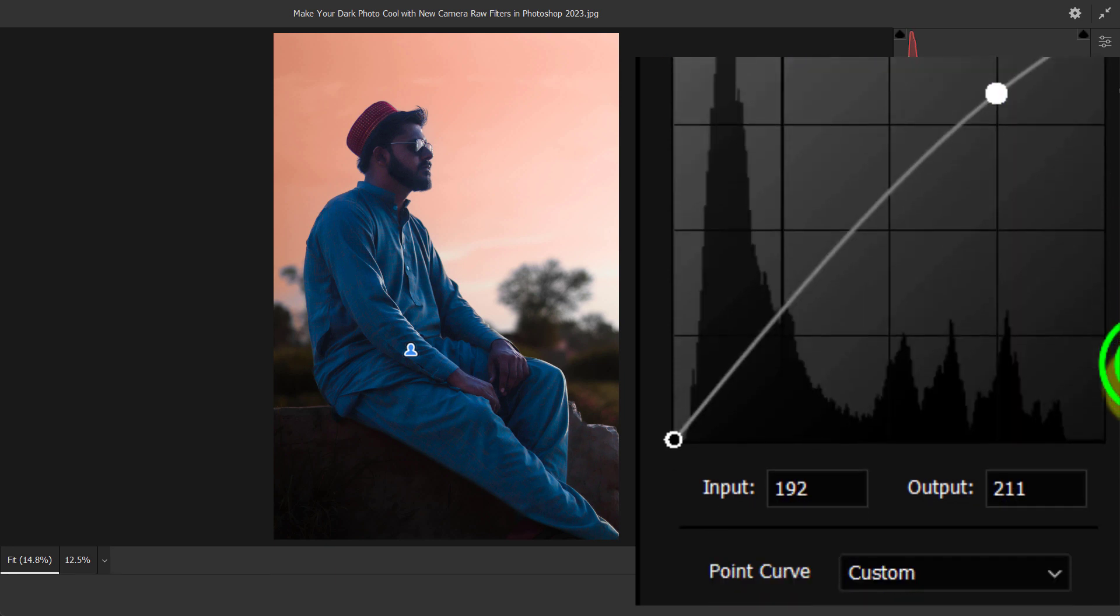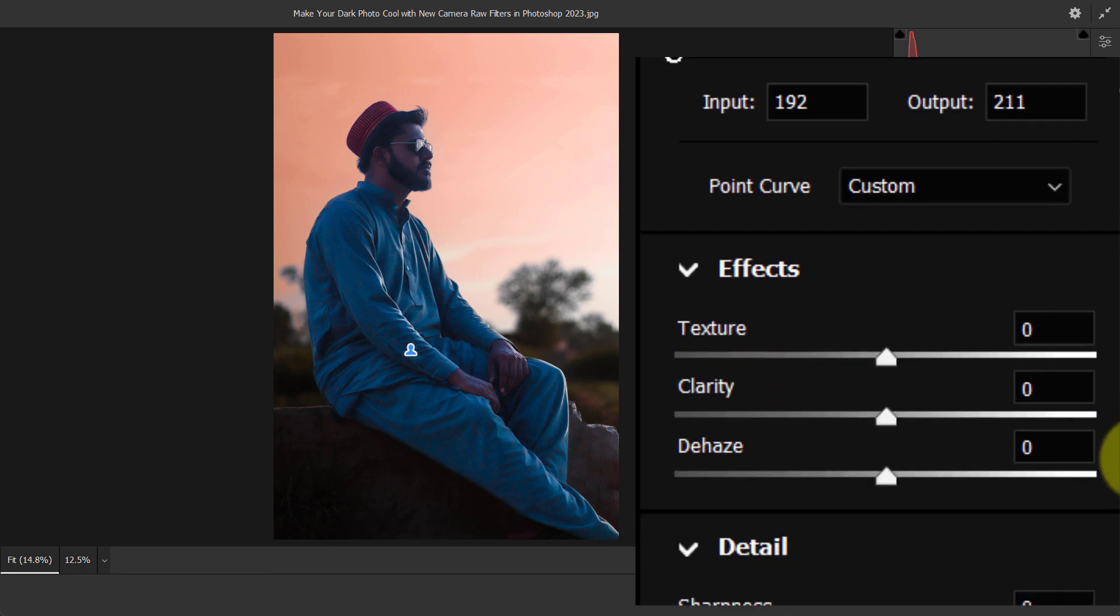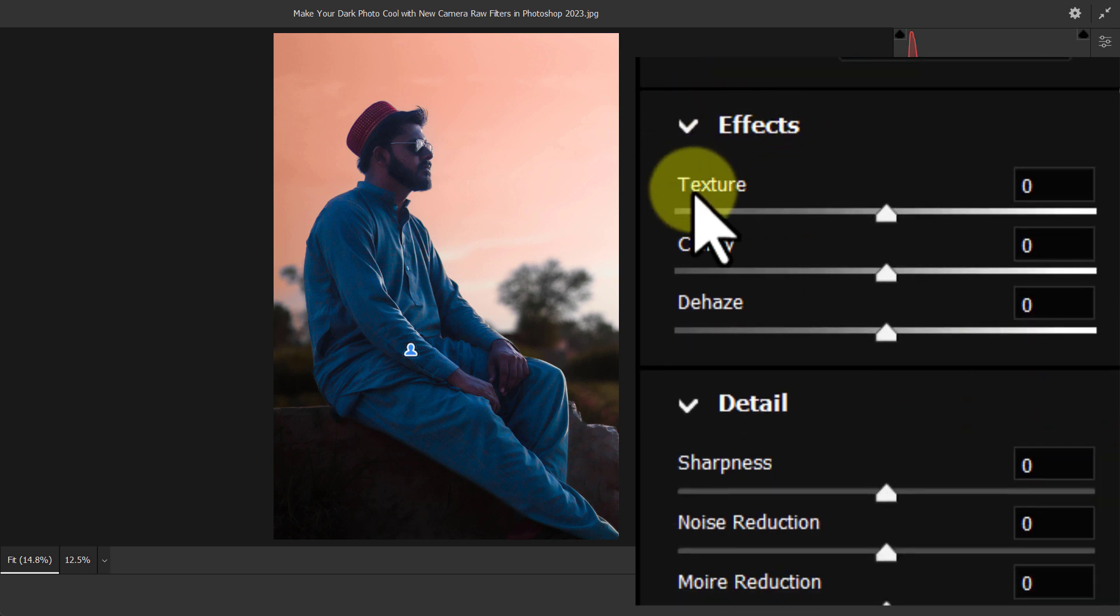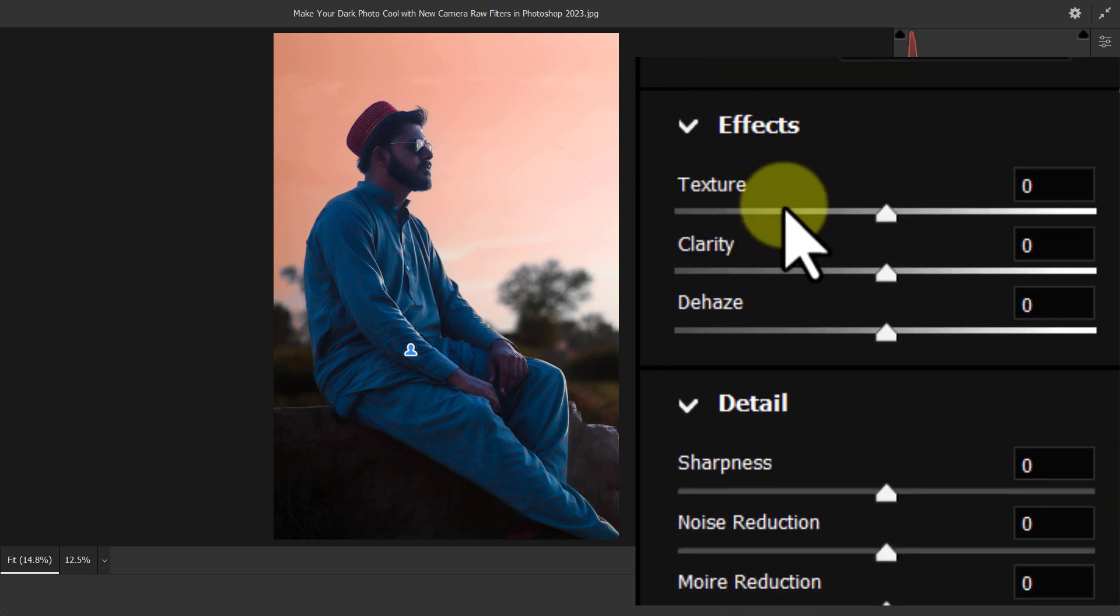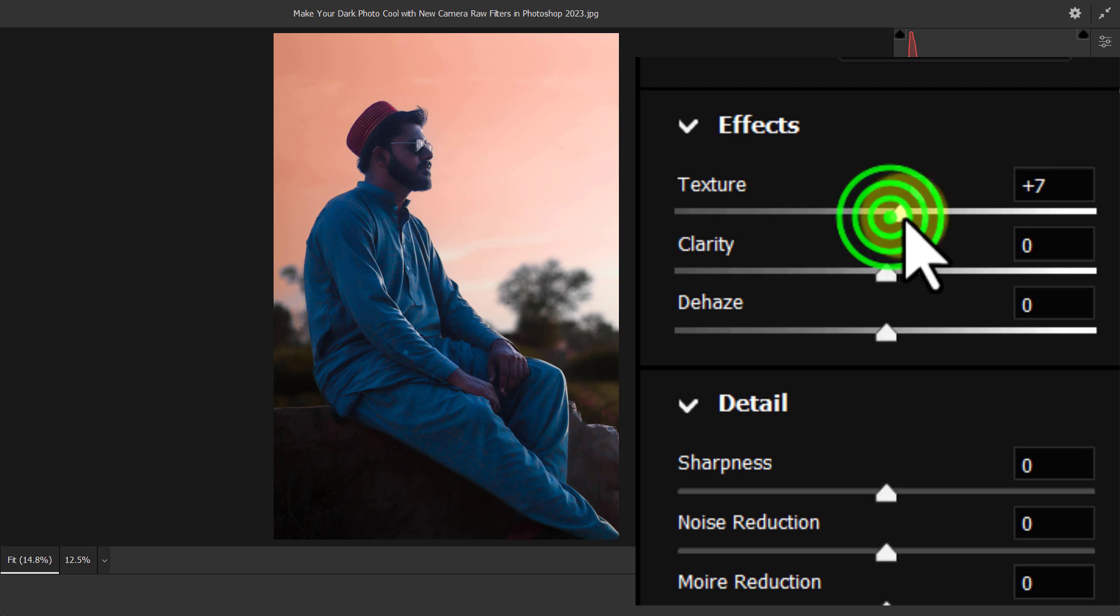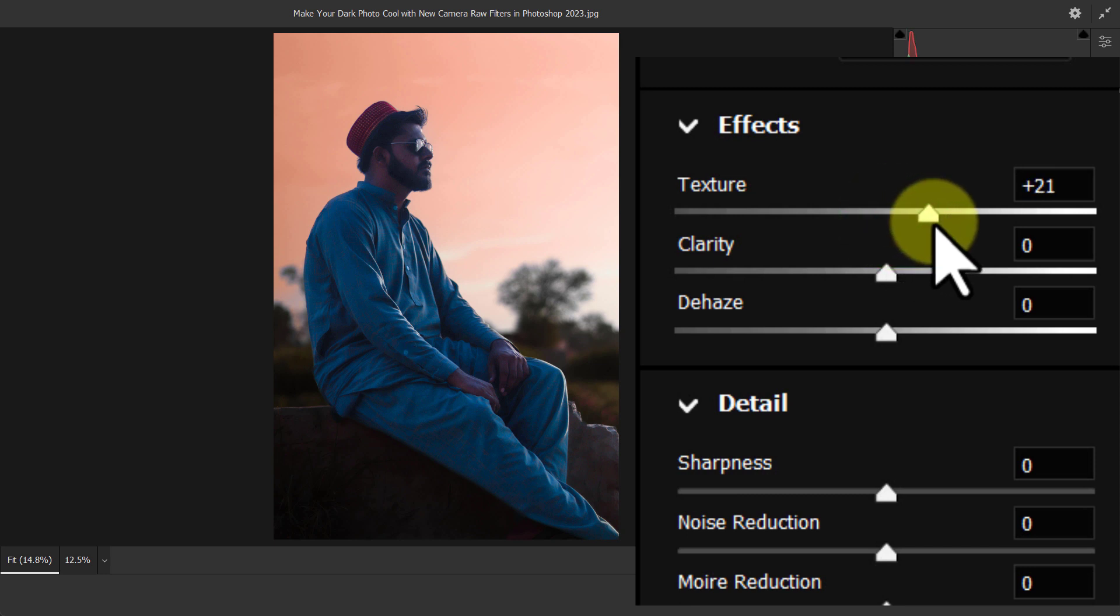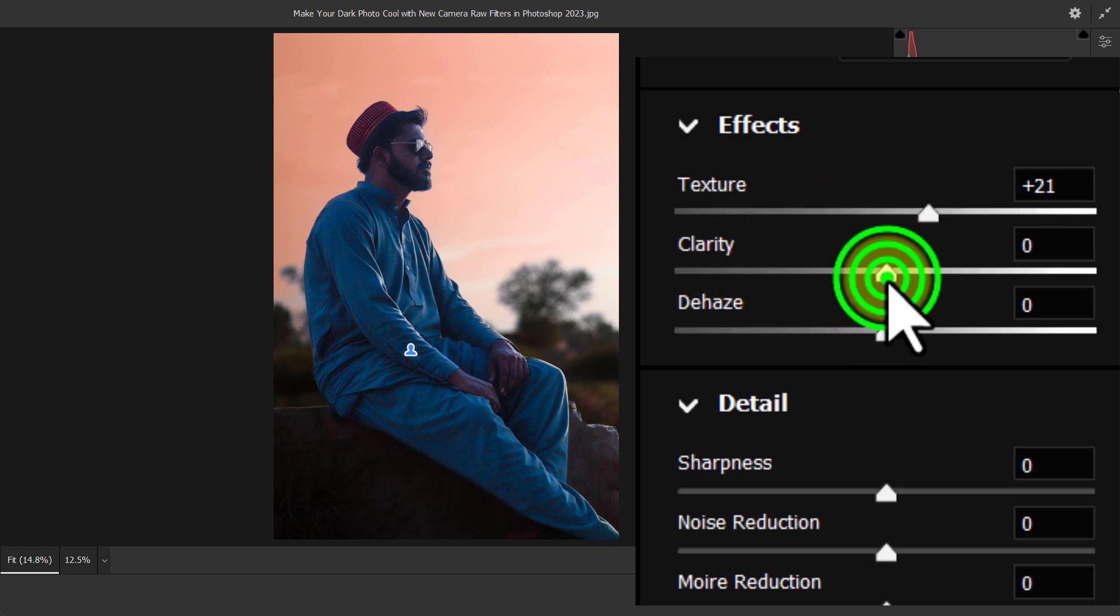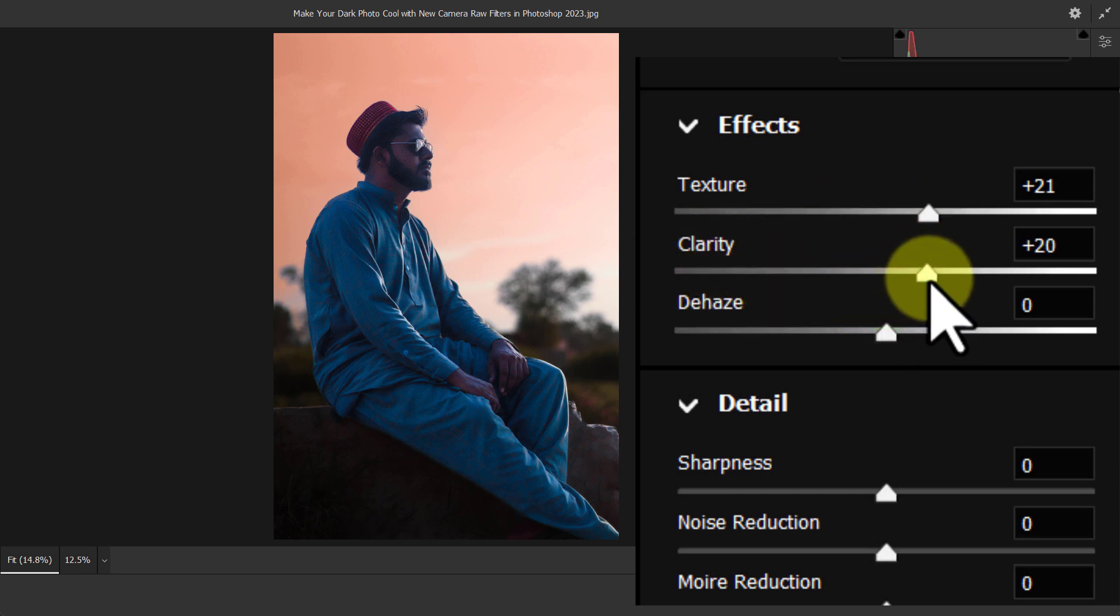Scroll down again to the Effect section. Increase the texture to plus 21. Increase clarity to plus 21.